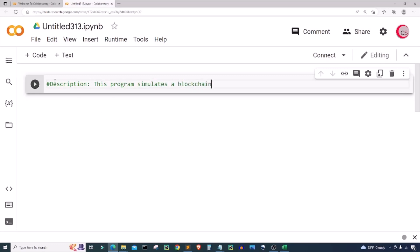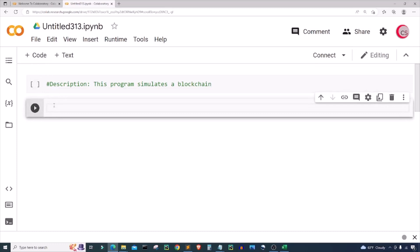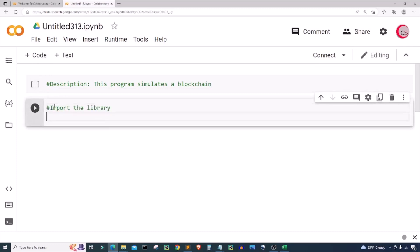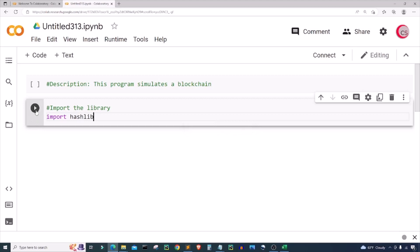Next I'm going to create a new cell by clicking the code button in the top left, and in this cell I'm going to import the library I plan on using throughout this program. So I'm going to import hashlib, and then I'm going to run this block of code by clicking the button to the left — this will let me know if I made any mistakes.